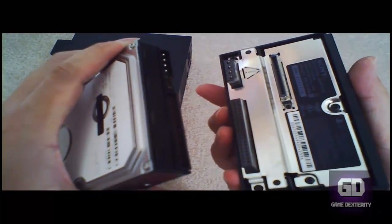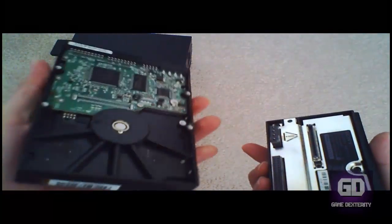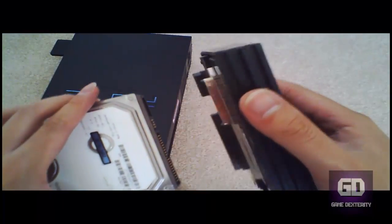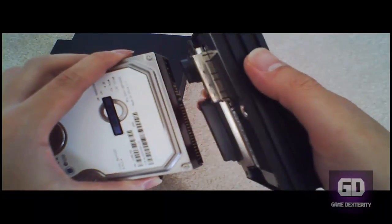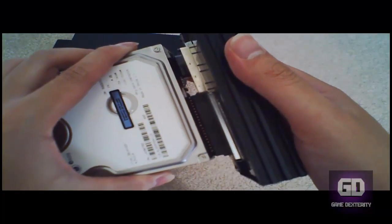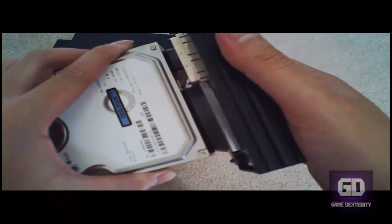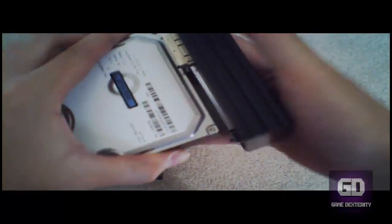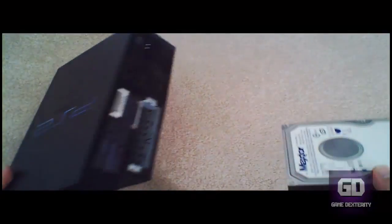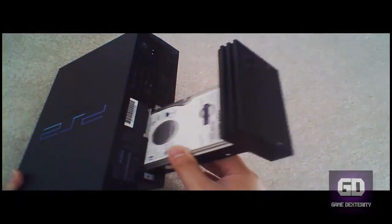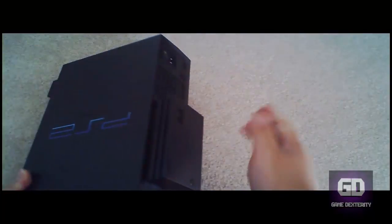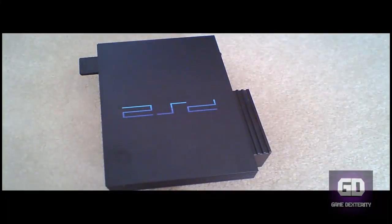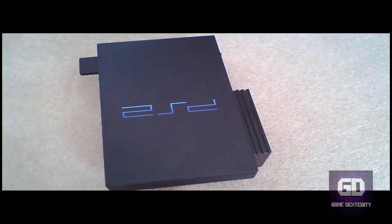It's pretty easy. So you got the PS2, you got regular IDE hard drive, and you got the PS2 network adapter. Slide one into the other like so, and then all you got to do is put it into the back of the PS2. Then you just plug in the video cables and your power cables and you're good to go.